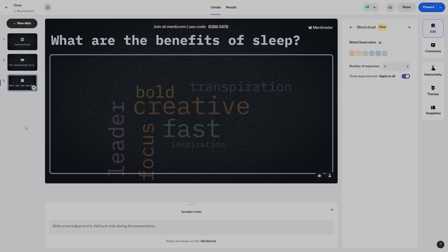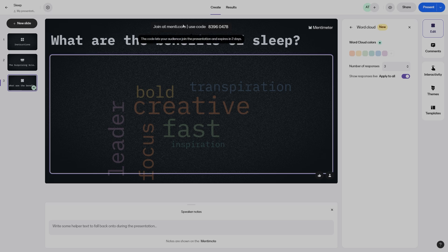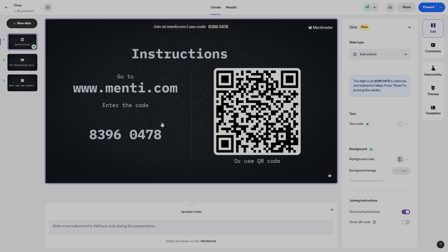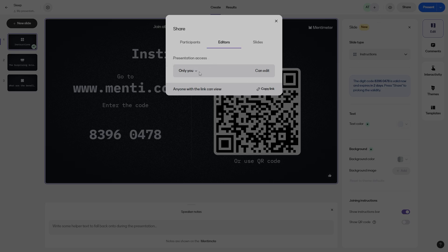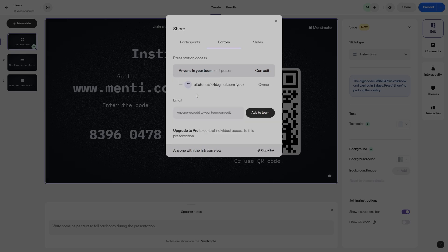Once you have created your presentation, you want to share it with your students. You can do that via the code or the QR code. If you want to collaborate with different teachers — for example, if you want them to join and collaborate on what you're presenting — you can add them by clicking the plus button on the top right. You can change presentation access to anyone on the team, add their email, and add them to the team. This allows different teachers to make changes to your presentation or add comments.